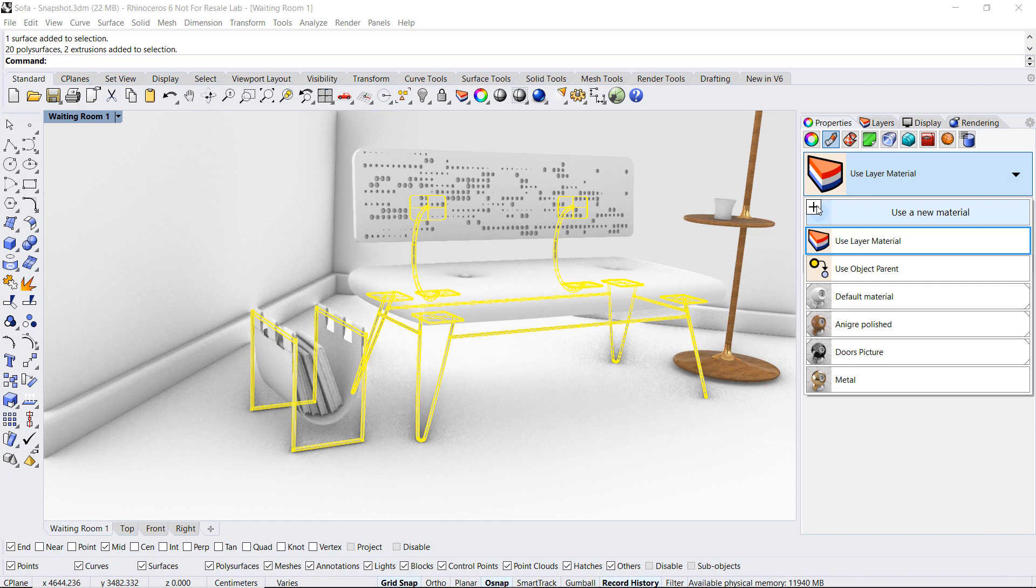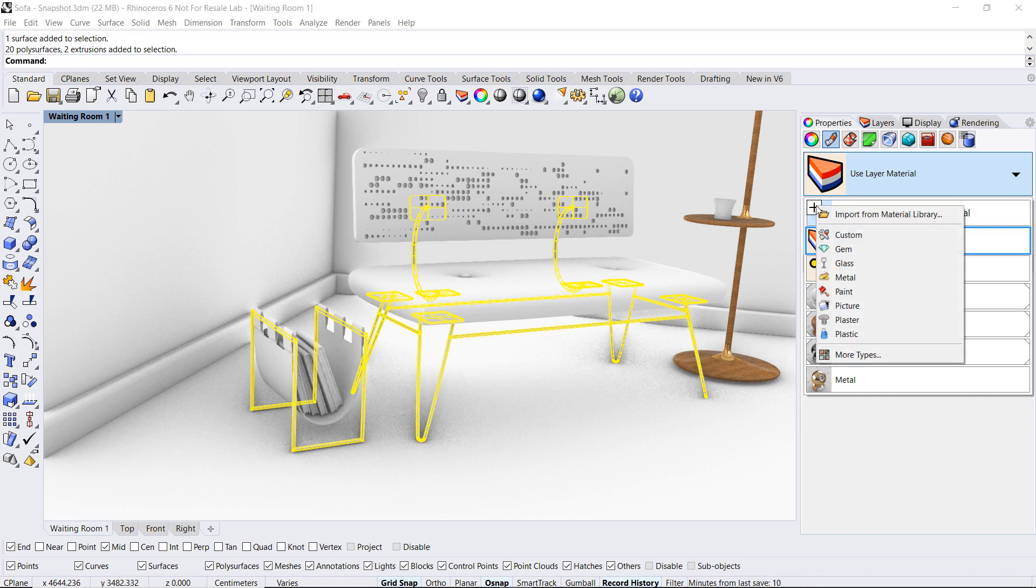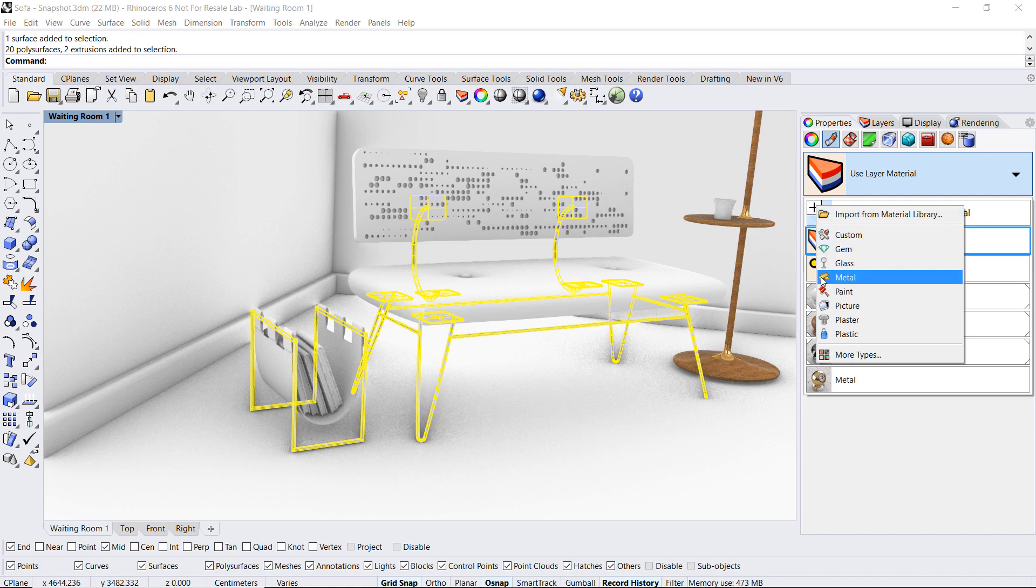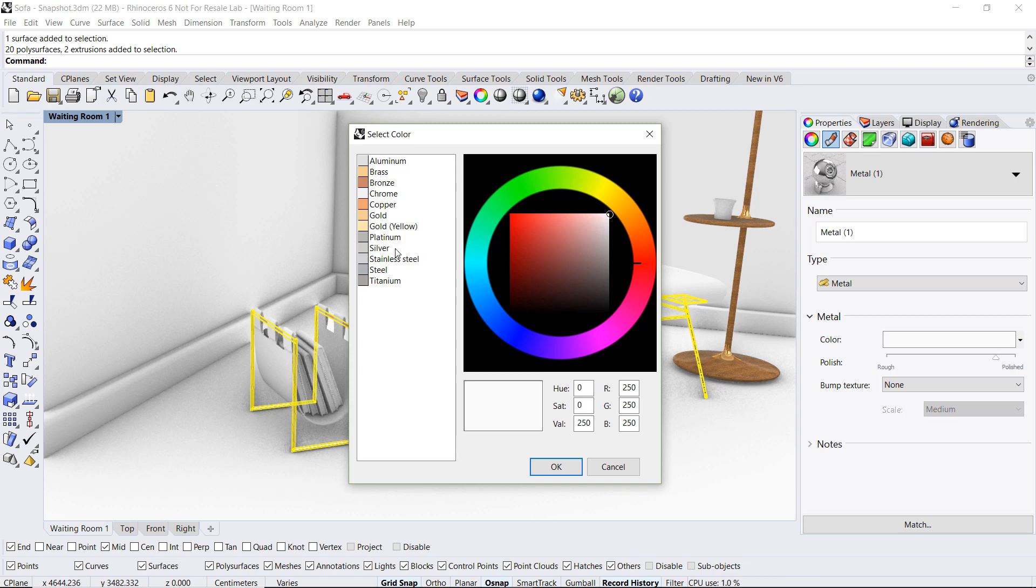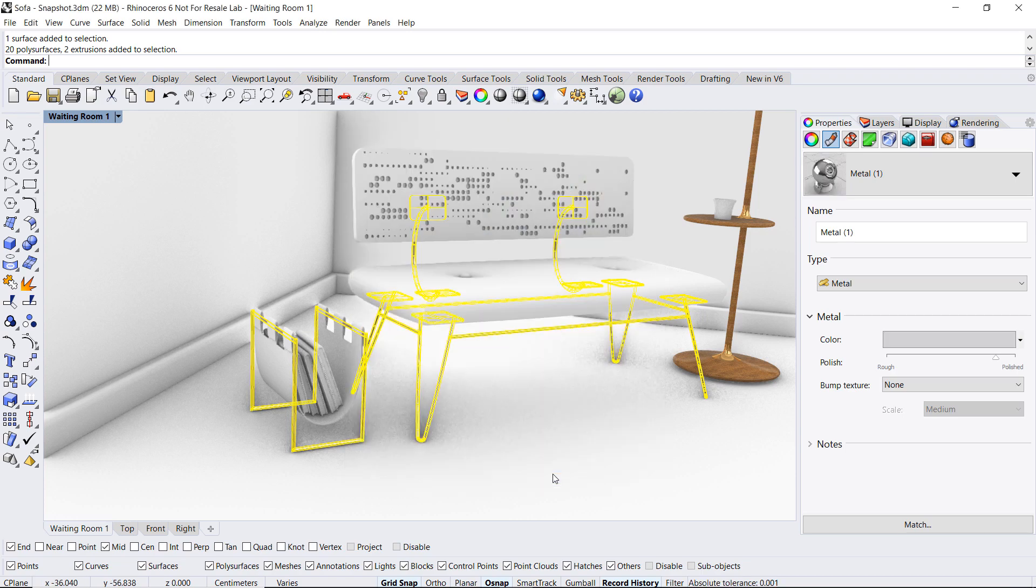To configure per object click in the list and select use a new material. You'll see the same options we had when we applied per layer. Click on the plus sign and in this case I will select a preset metal and then stainless steel from the list of metal types.